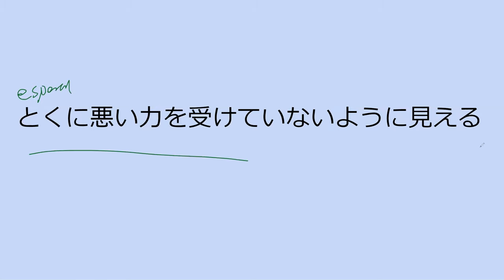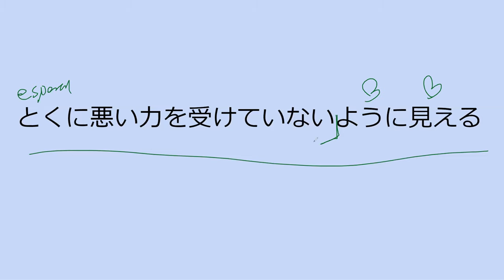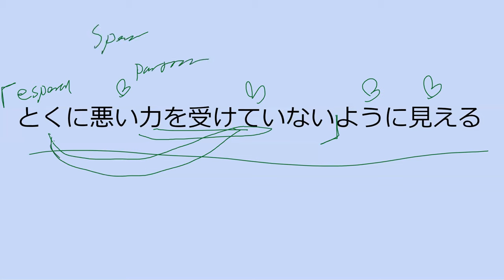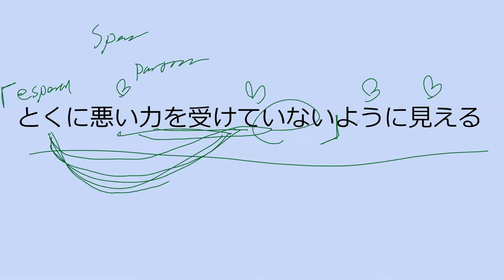Here's another sentence with it. It doesn't really especially seem like he received a bad power. What if there's a better word for especially than toku ni for translation? Particular, so you don't particularly seem like you received a bad power. Specific, like you answered earlier. You didn't specifically receive bad power, it looks like.